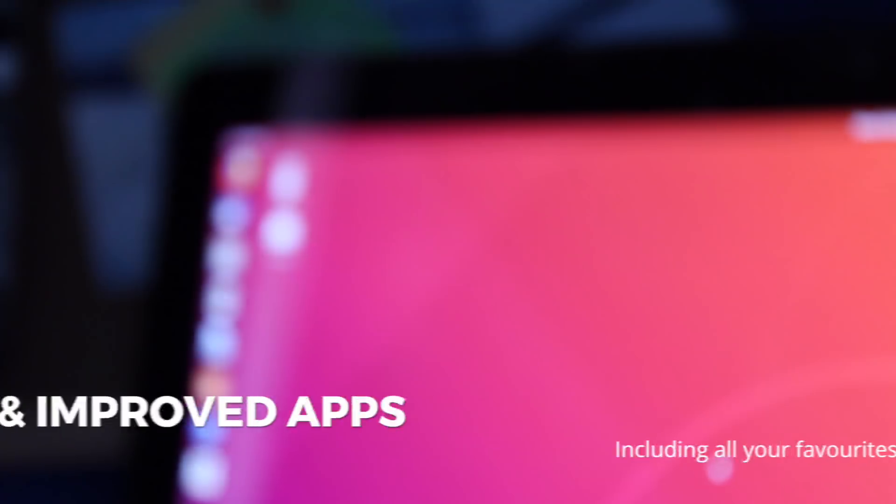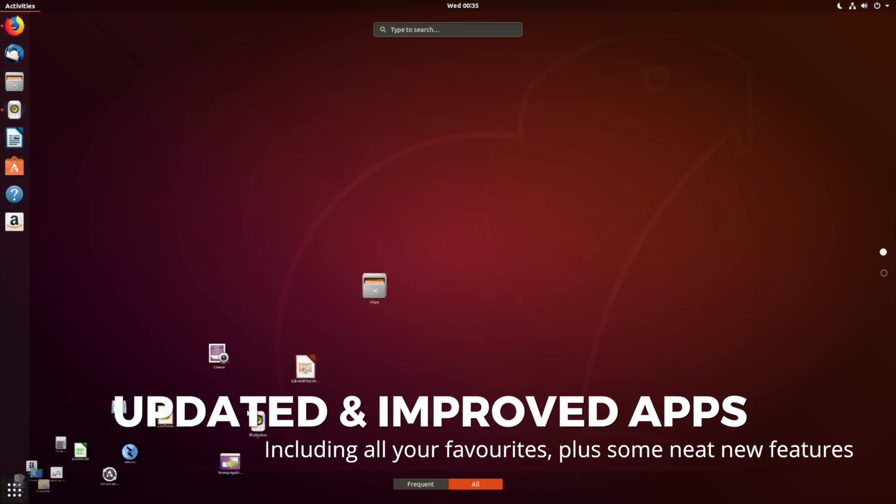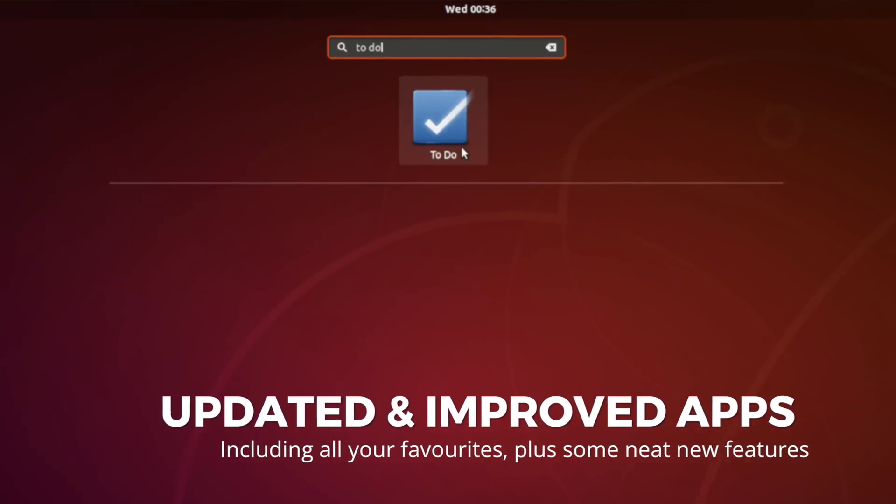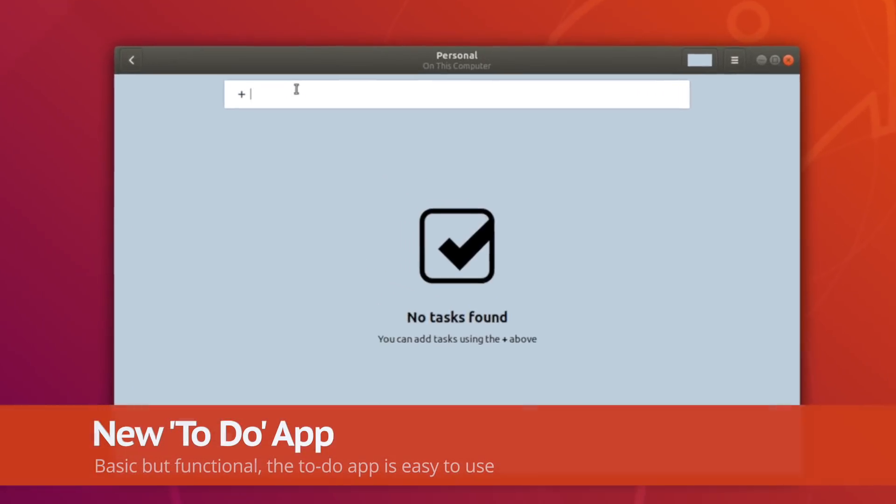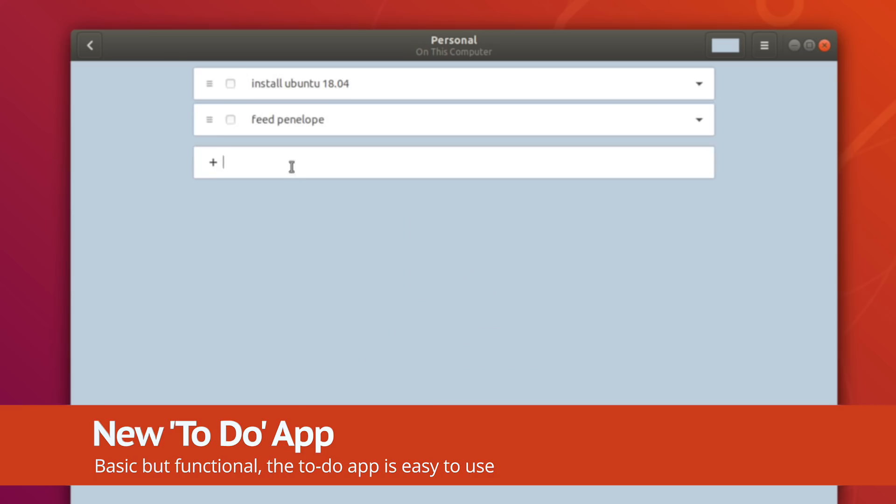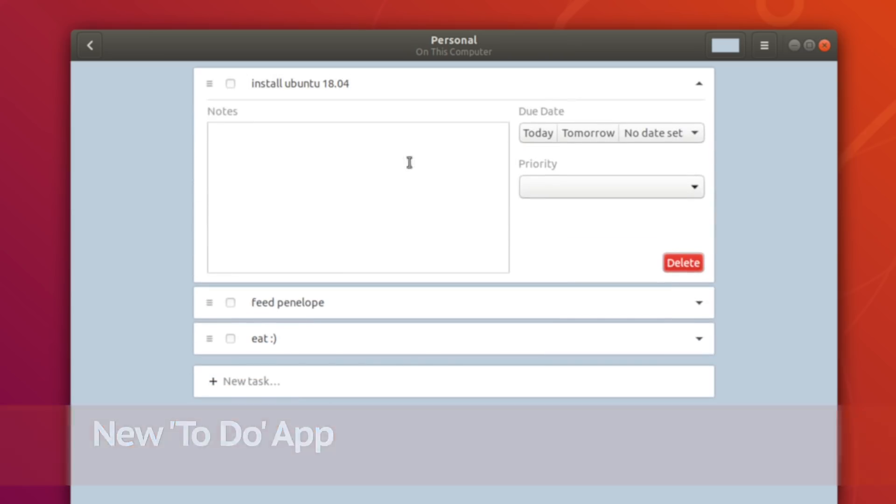Ubuntu 18.04 features the latest versions of your favorite apps, including Firefox, LibreOffice and more. A new to-do app also features—it's a little on the basic side, but it certainly gets the job done.